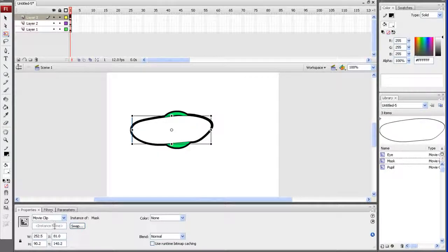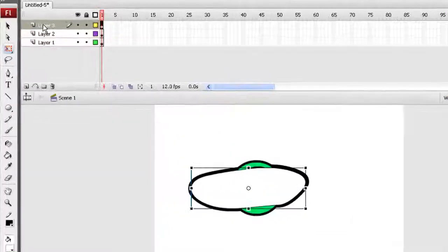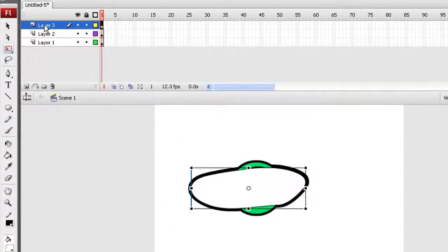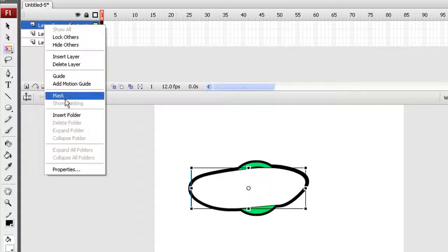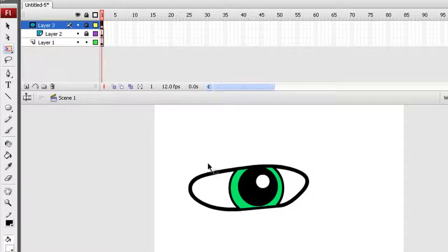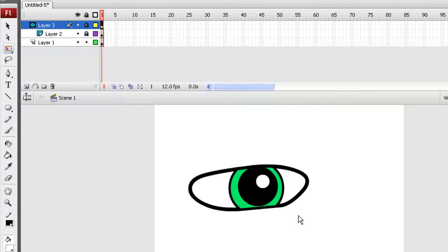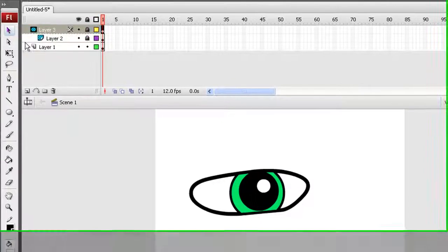Finally, I want to go up to Layer 3 in the timeline, right-click it, and select Mask. Once that's done, you'll see the completed eye with the iris and the pupil slightly covered by the eye outline.